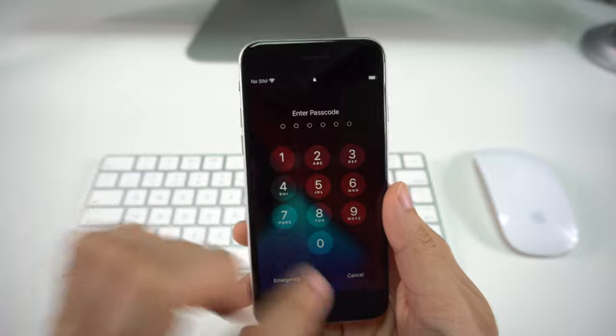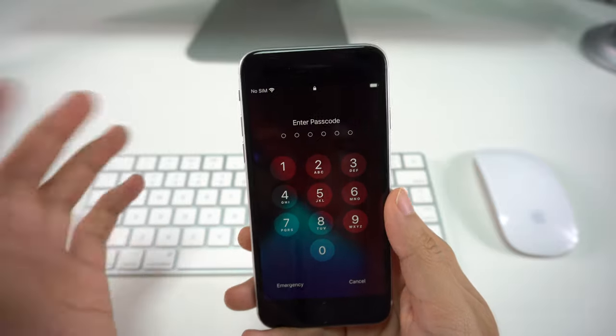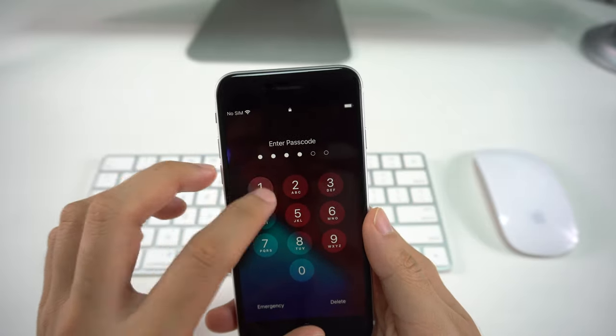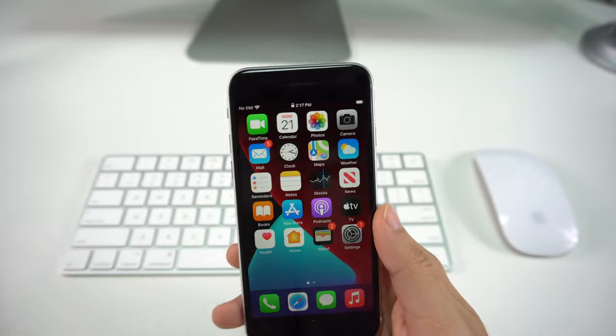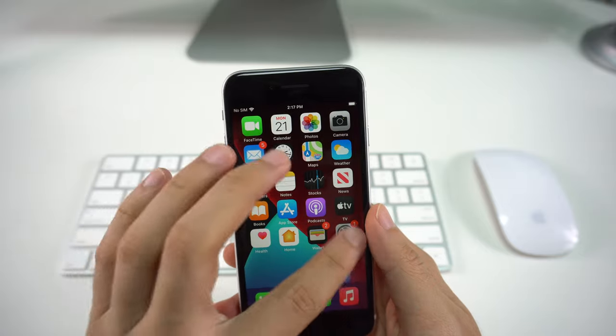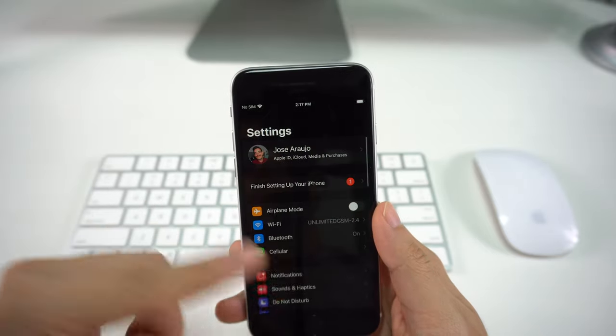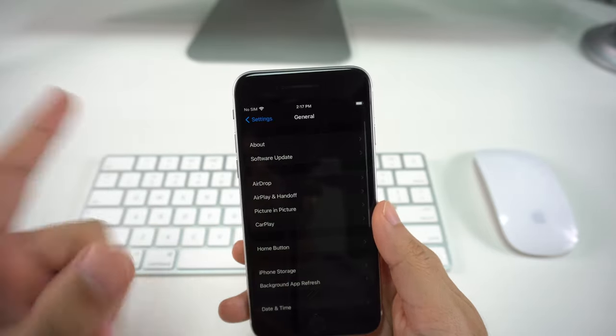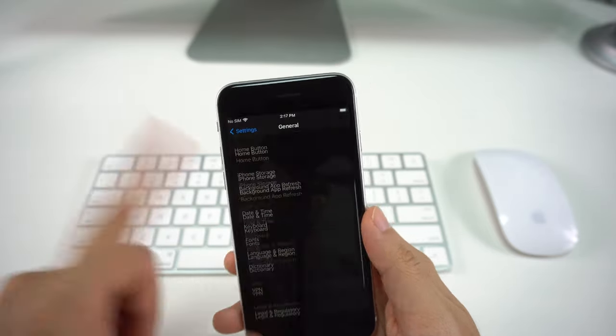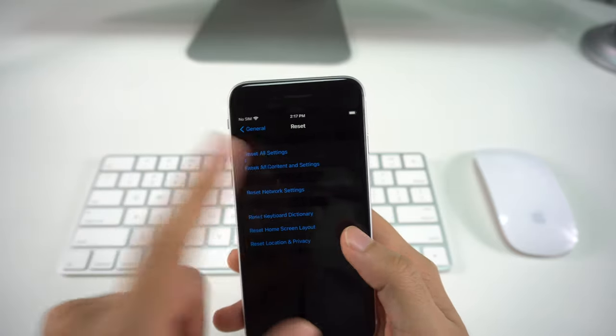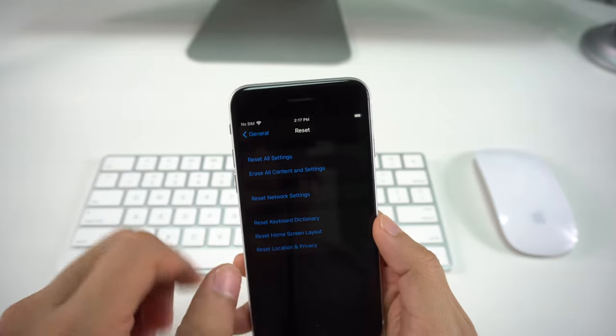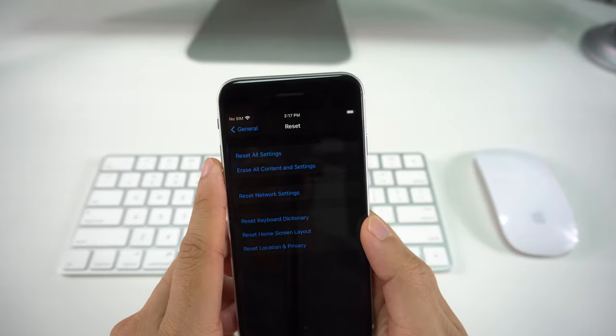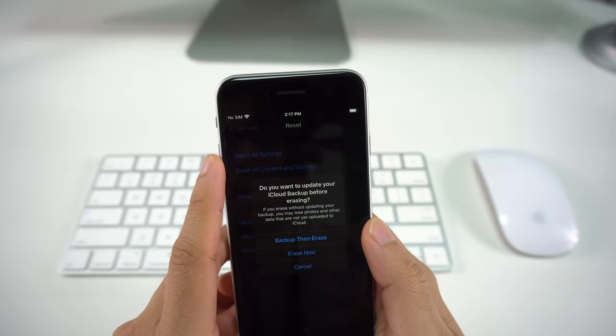Let's begin with the first one, which is going to be the settings one. Just go on your regular home screen, go on Settings, and then scroll down all the way to General. Once in there, you're going to go all the way down to Reset, and you're going to see an option that says Erase All Content and Settings. You're going to select that.